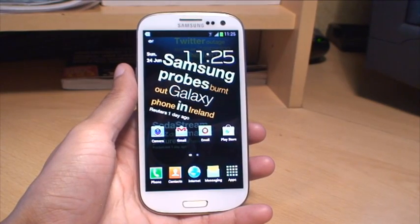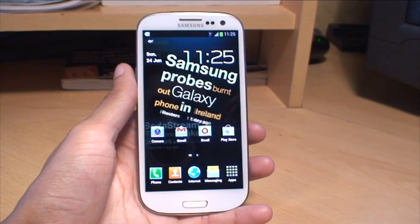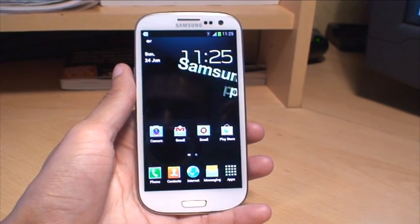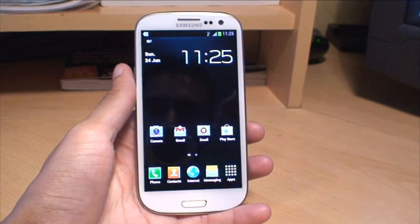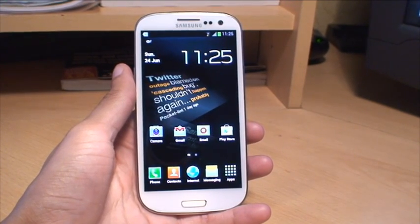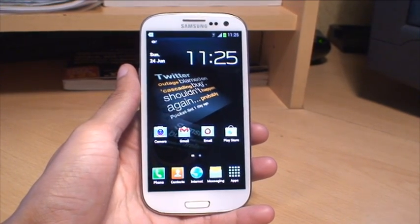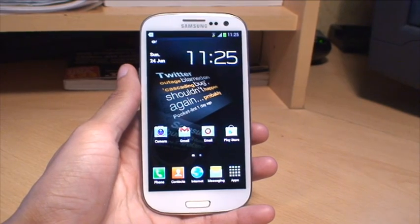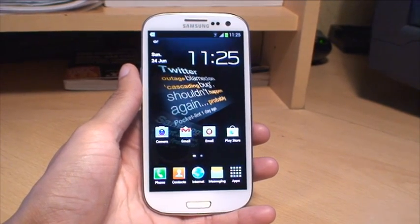Hi guys, it's NMG4 here with the Samsung Galaxy S3 smartphone. In this video we're going to take a look at how to set your notification ringtones for either your email, text messages, Facebook, Twitter, that type of thing.